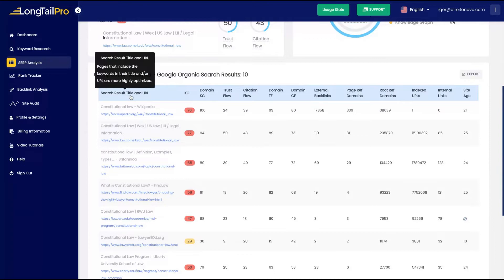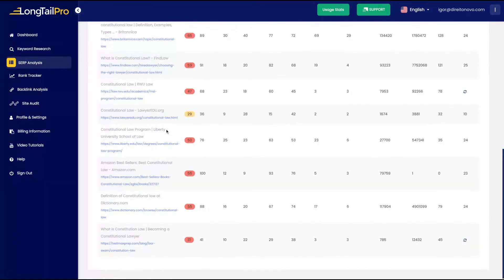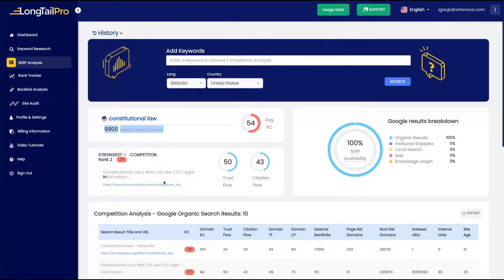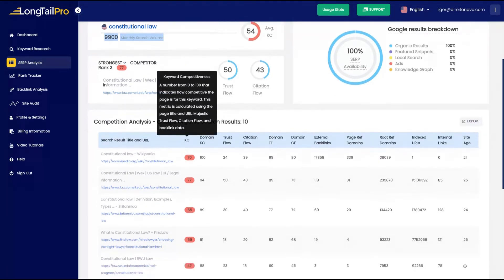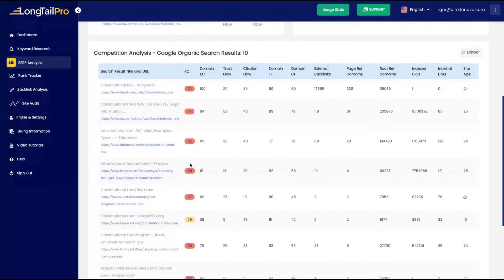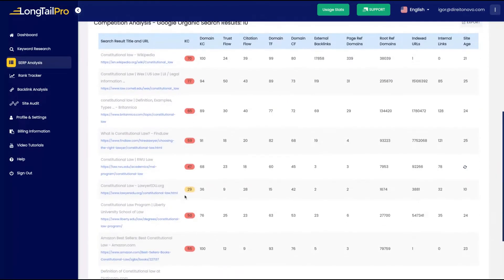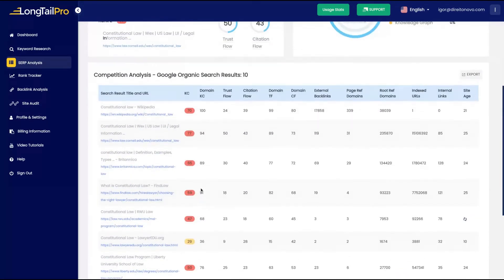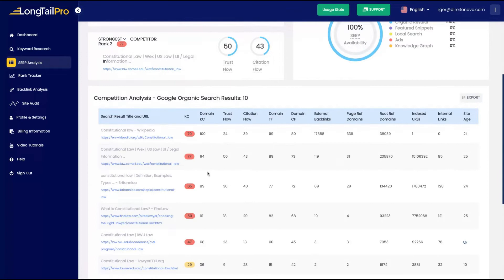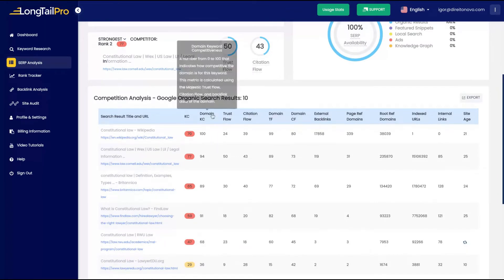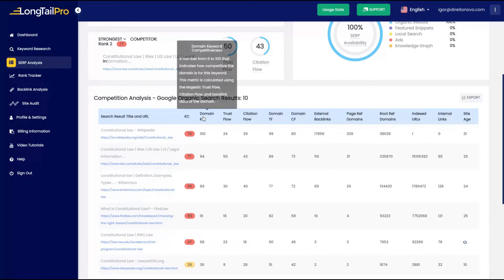So all the SERP pages are organic and you can see all the data from your competitors. Let's see what you're going to get. The search result, you're going to get the SERP, the number of the competitor, the keywords competitiveness. You will see if it's hard or not to rank first on Google based on the difficulty.